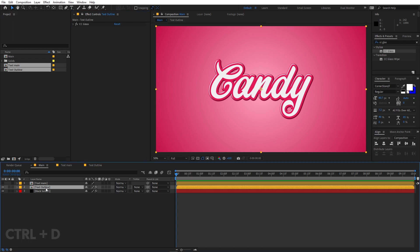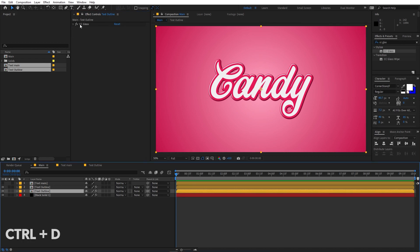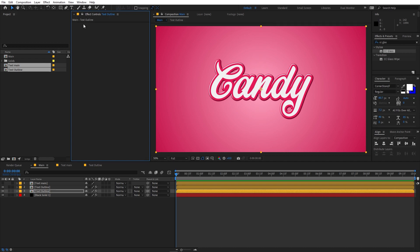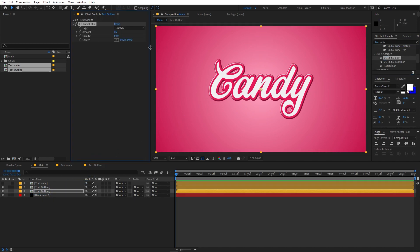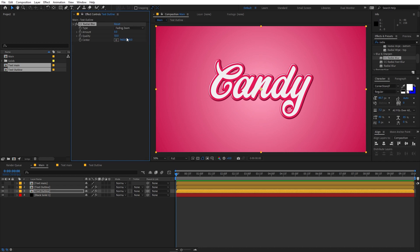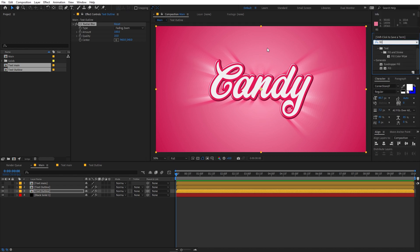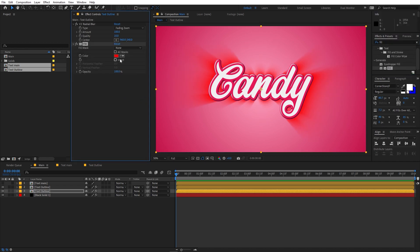Select the Text Outline layer and press Ctrl+D to duplicate it. On this duplicate, delete the CC Glass effect and search for CC Radial Blur — drag it onto the layer. Change the type to Fading Zoom, set the Amount to around 100, and Quality to 10. Also apply a Fill effect and pick a dark color so there's no unwanted color showing.